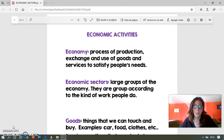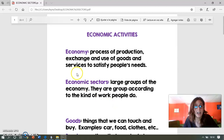As you can read in this page, the economy is a process of production, exchange and use of goods and services to satisfy people's needs. La economía es un proceso tanto de producción, intercambio y uso de bienes y servicios para satisfacer las necesidades de las personas.